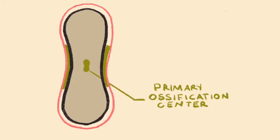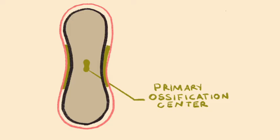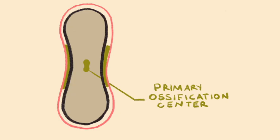Shortly after the bone collar is formed, ossification begins at the primary ossification center, which is located at the center of the cartilaginous diaphysis. The primary ossification center is so named because it is the first area where extensive endochondral ossification in bone formation occurs. The primary ossification center is at the center of the cartilaginous diaphysis and where bone formation begins.